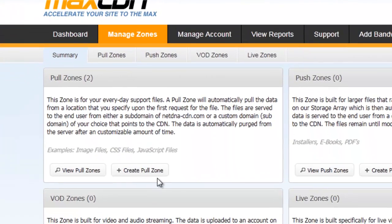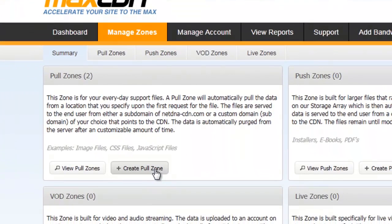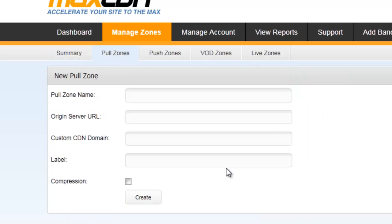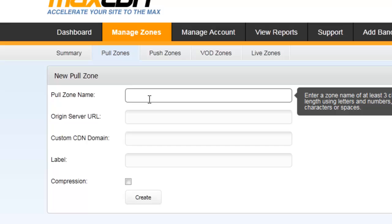Let's get started. First login into your account, then go to Manage Zone, then create a Pull Zone. Click on it. For this process you'll get one form to fill some information.